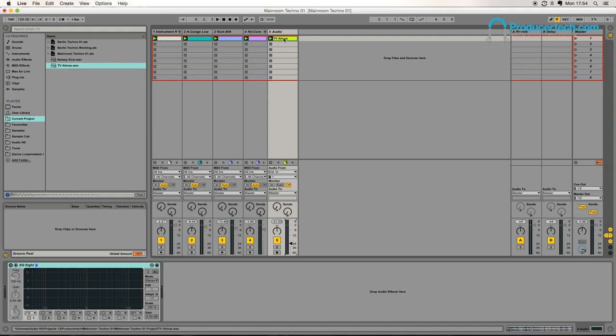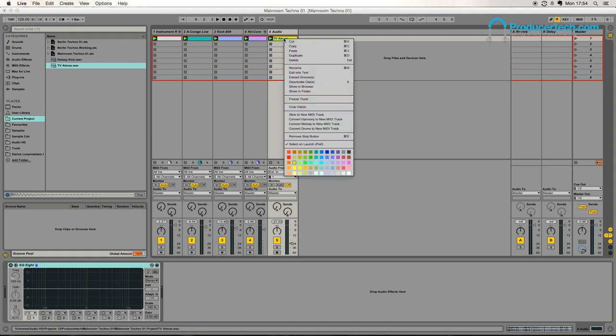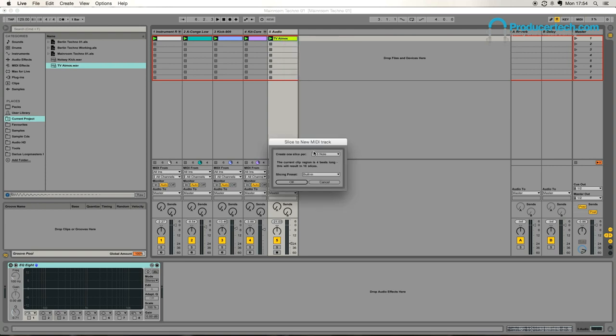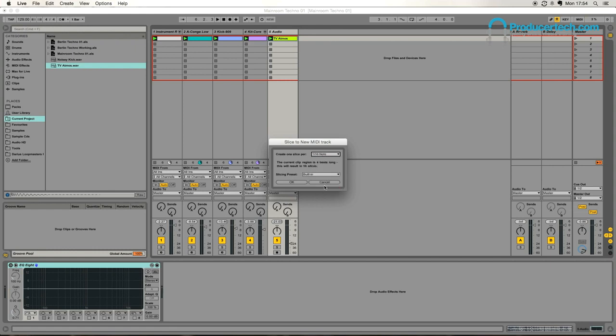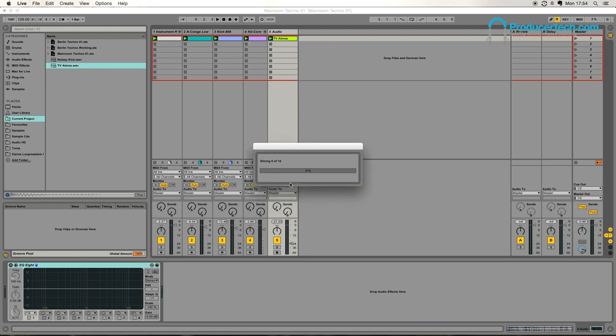So I'm going to use Ableton's slice function here to slice this into some bits. So if we right click and do slice to new MIDI track, I'm going to pick 16th notes here, whereas it would by default be on transient, but there's not any real discernible transients in that. So you're probably better off just telling it to do 16th. Built in is fine, so press OK.